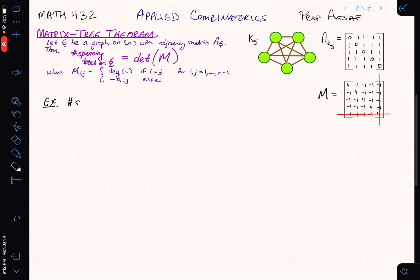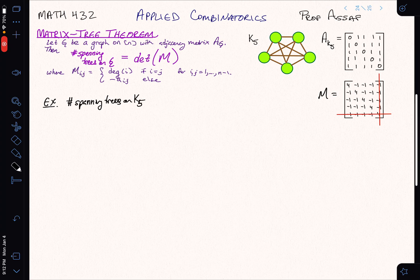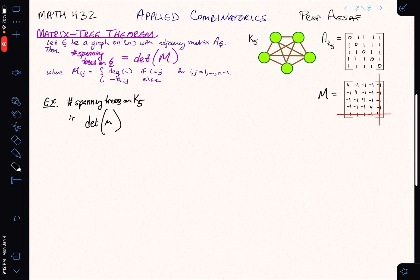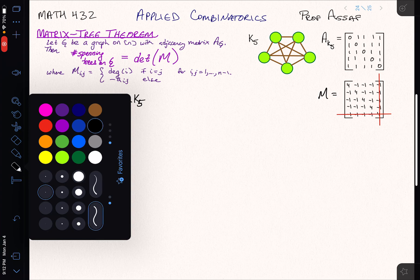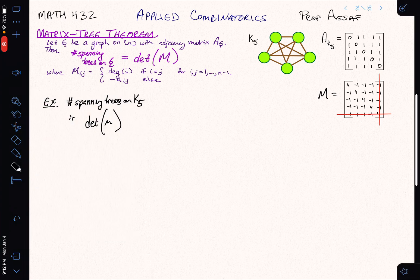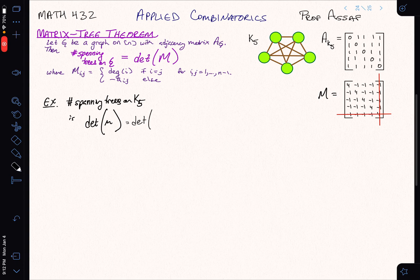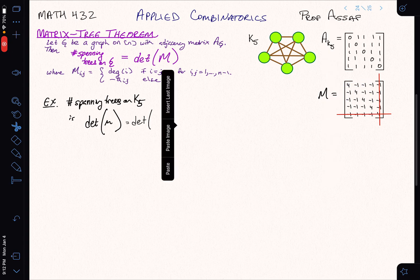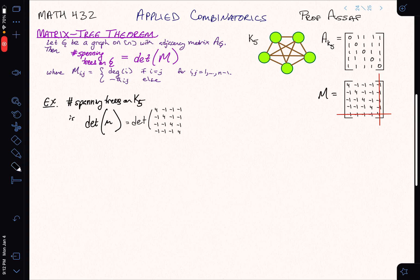So the number of spanning trees on K5 is the determinant of this matrix M. To verify that, let's compute the determinant. Rather than using the standard determinant formula, it's easier to do some row echelon manipulation.